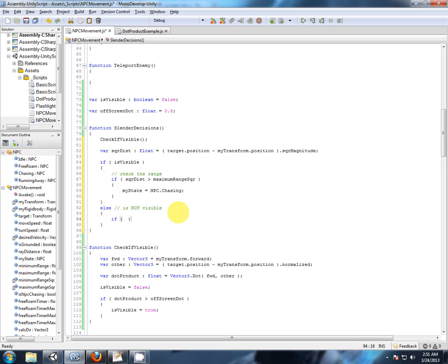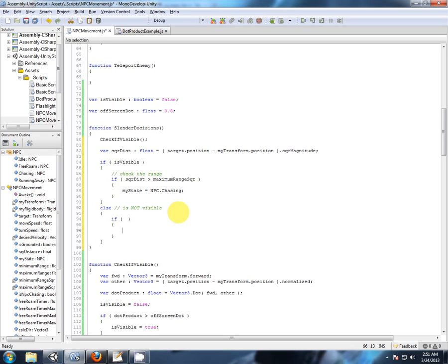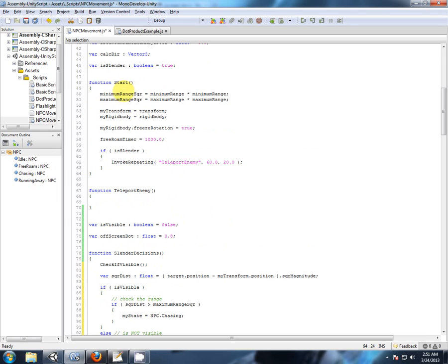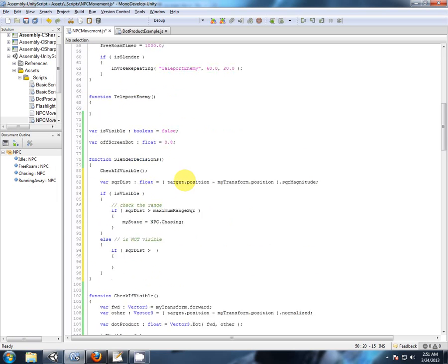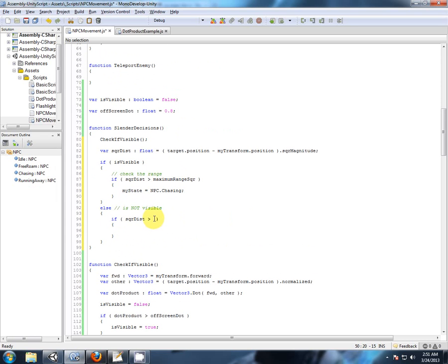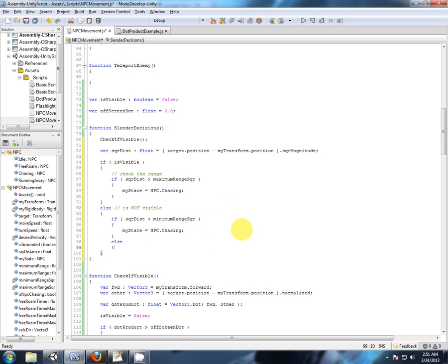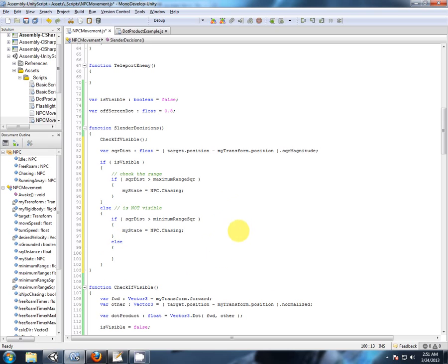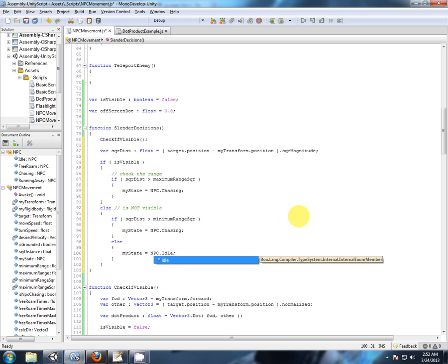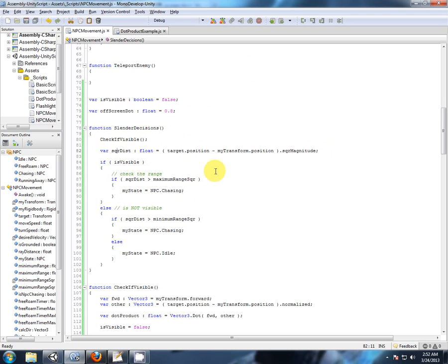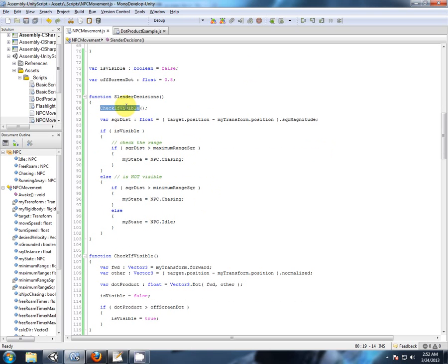So if he's not visible, let's just make it clear to me. Then we're going to be doing our minimum distance check. If our square distance we just calculated is greater than our minimum distance, he hasn't come close enough yet. So if he's not close enough, we're still going to set him to chase him. Else he is close, he's too close. So we're going to stop him from moving. So currently our idle stops the NPC from moving.